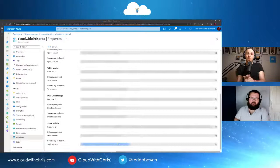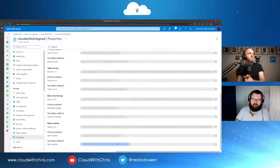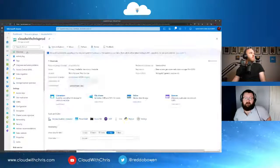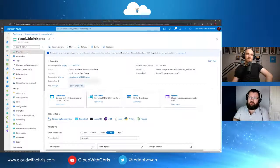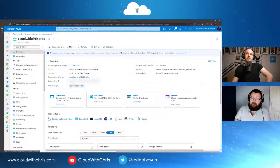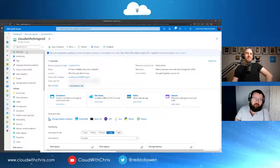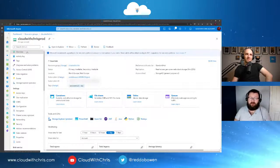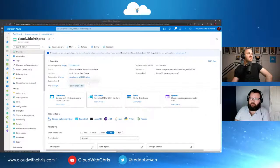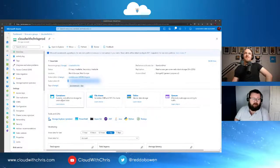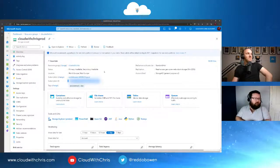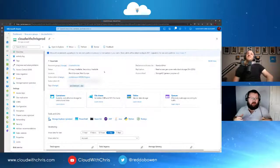For anyone doing presentations to clients or in situations like this, that extension is called AZ Mask, available for Microsoft Edge. It hides all critical information you don't want to share with clients or viewers. Highly recommend you go and check that out.